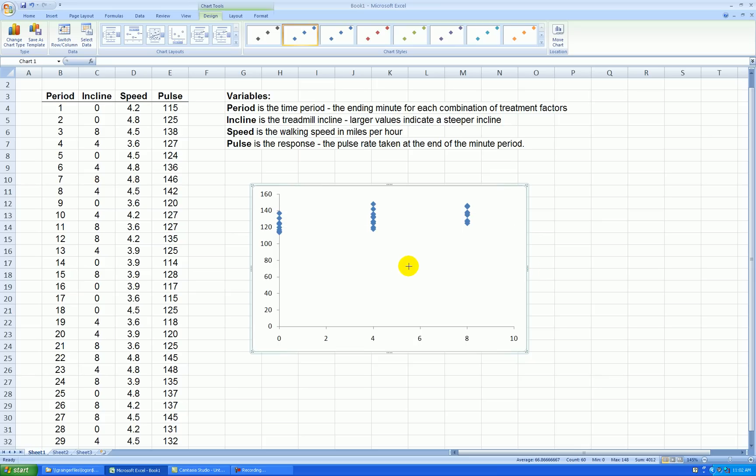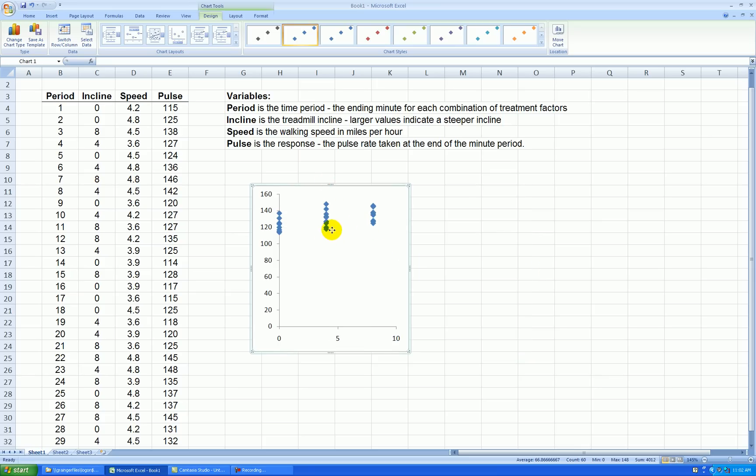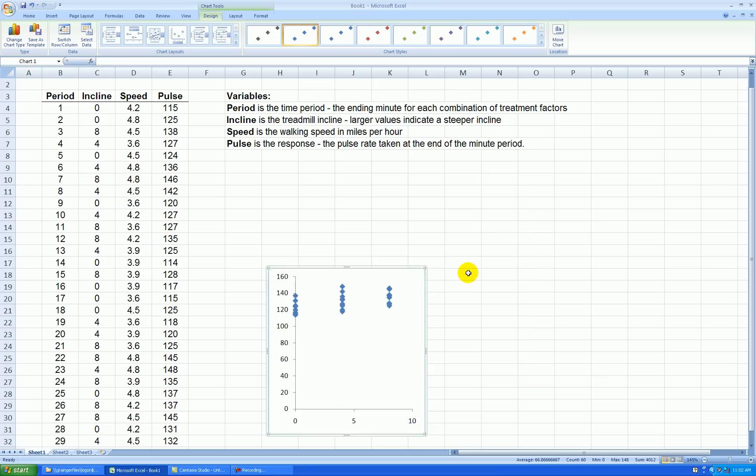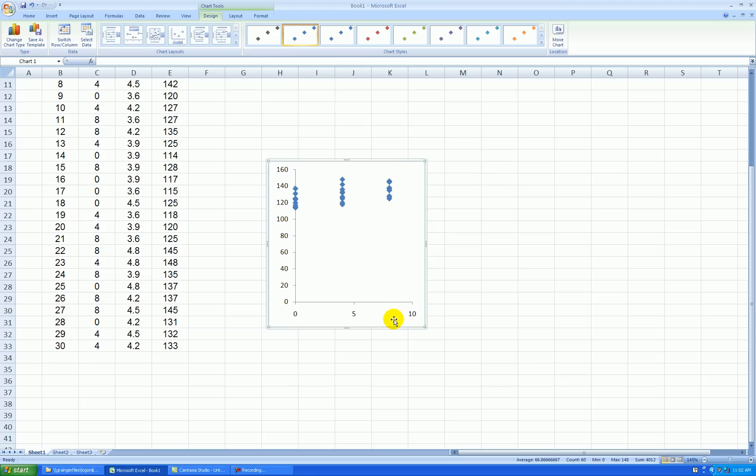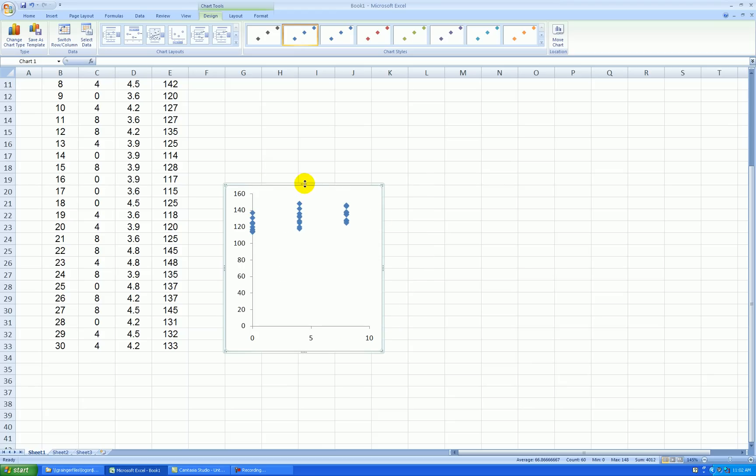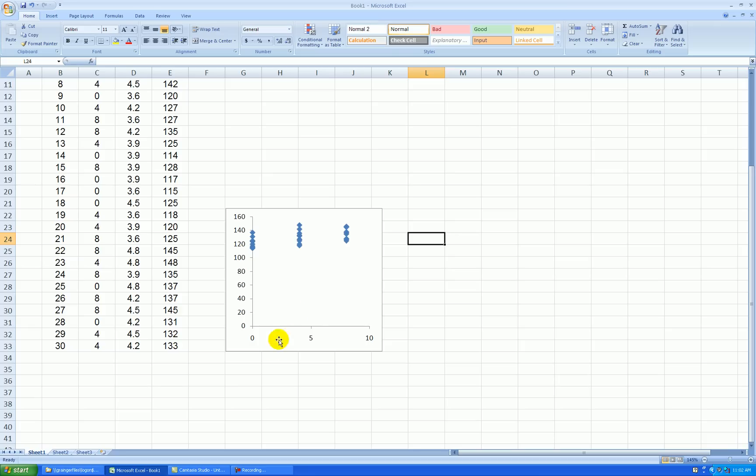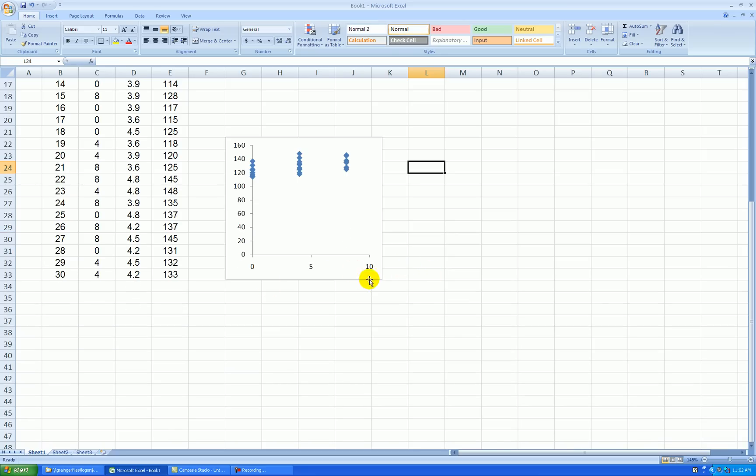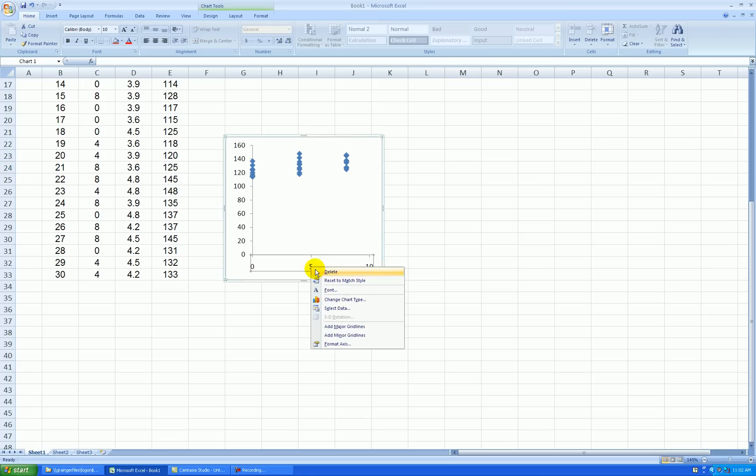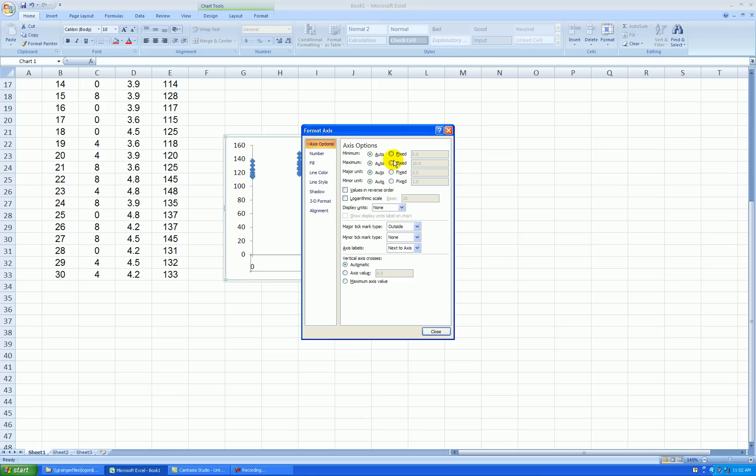So I'm going to make the plot square, I'm going to move it down and make it smaller also. I know that the incline values, which is this axis, ranges from 0 to 8, and it goes up by an incline of 4, so I'm going to change this. Right click on the x-axis format, I want to start at 0, go up to 8 by increments of 4.